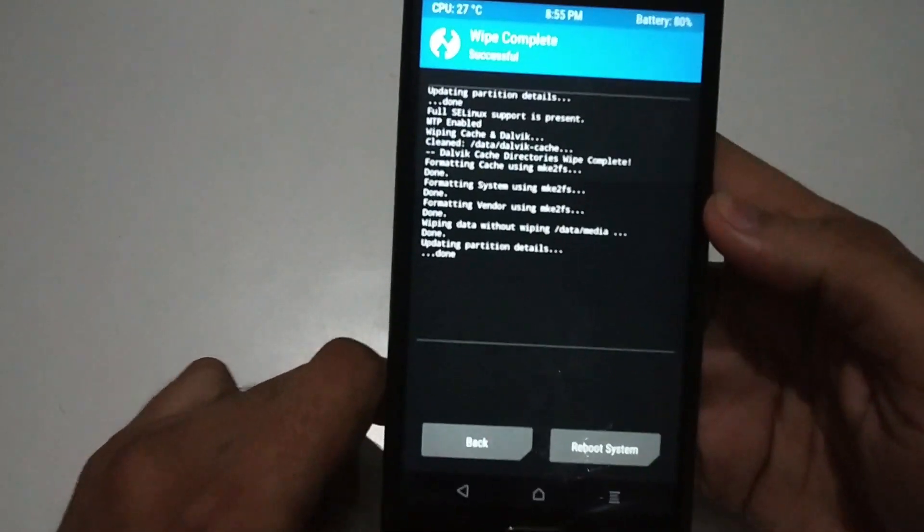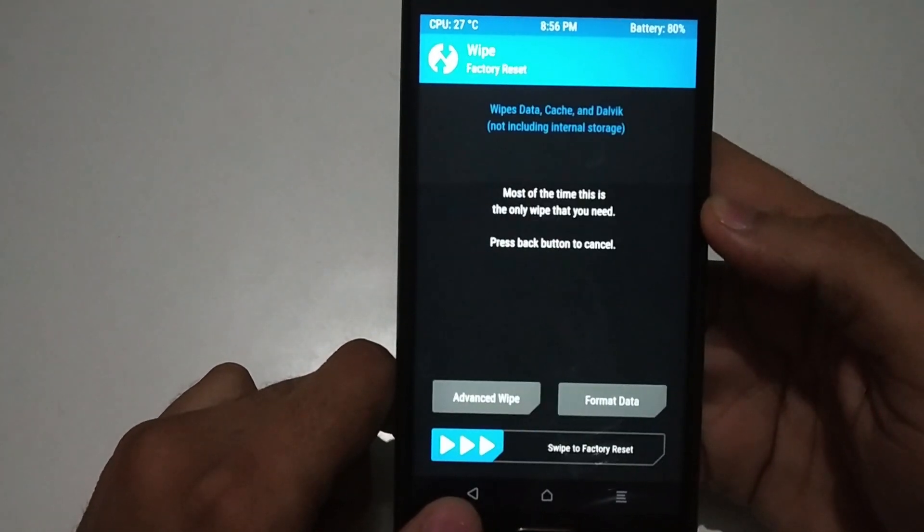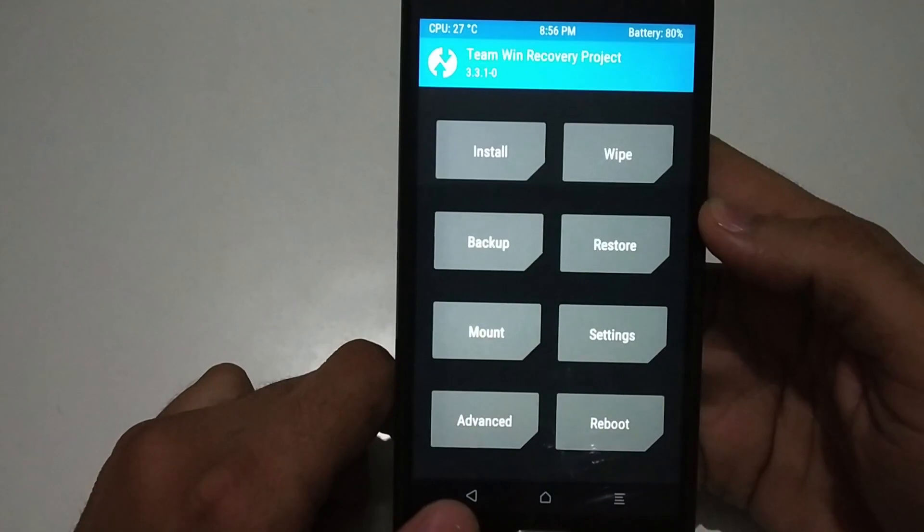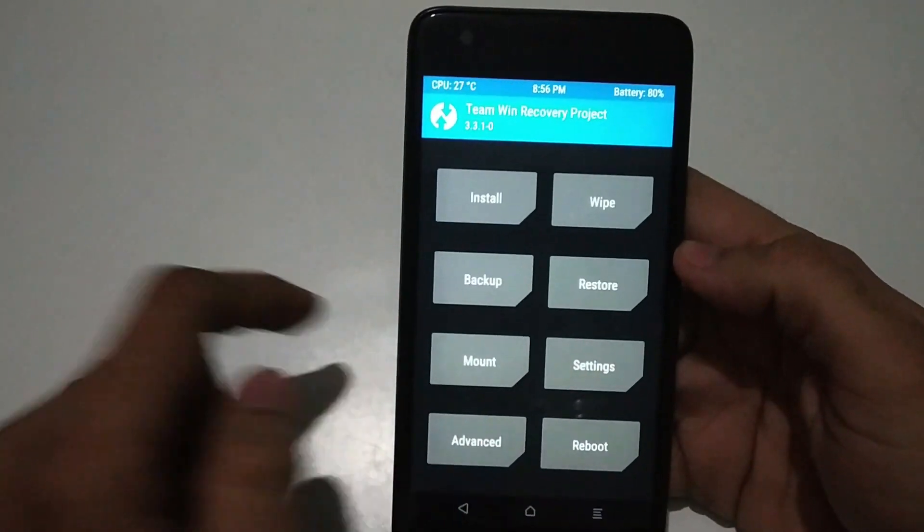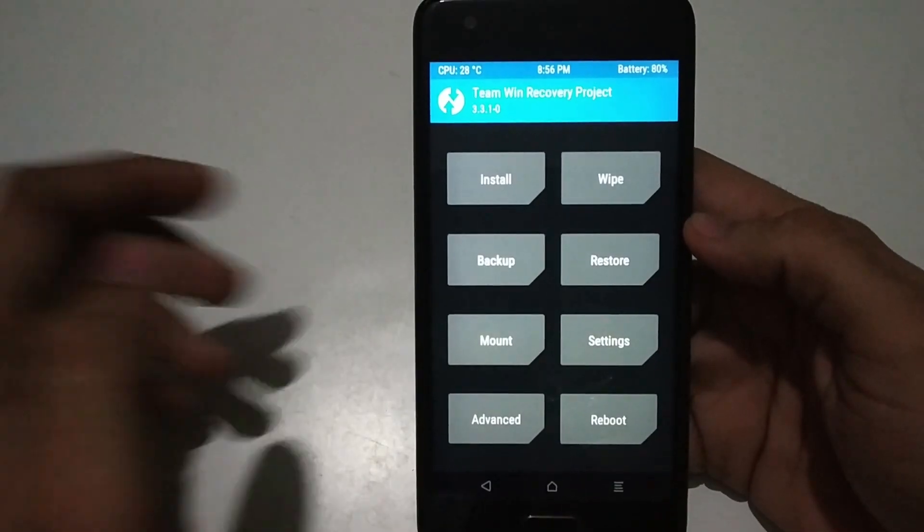Now click back, then click install and select the MIUI 11 ROM from where you have stored it.